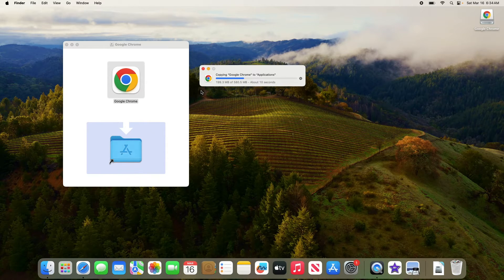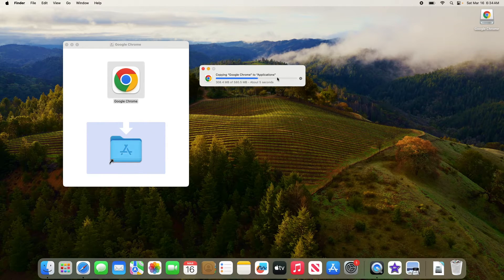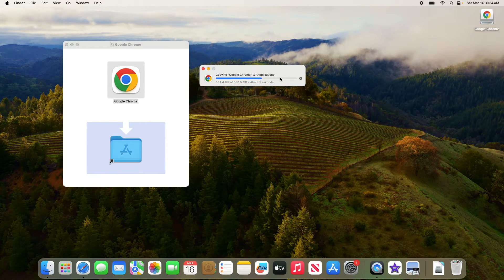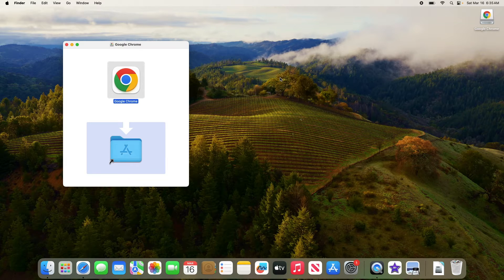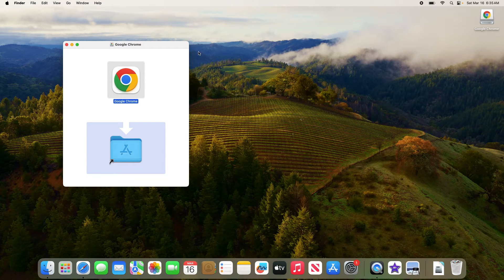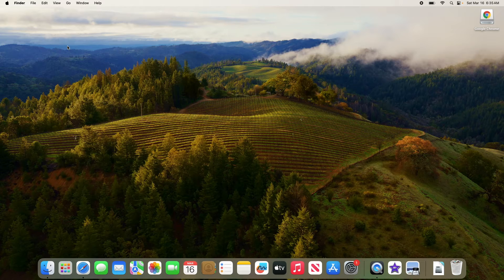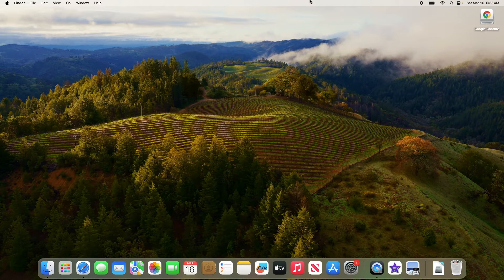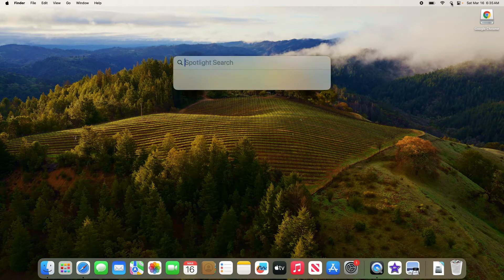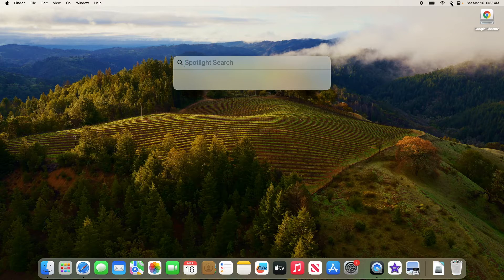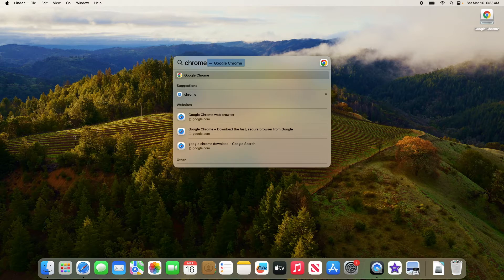Then drag it over to the app bar and type Chrome. From results, click on Google Chrome.